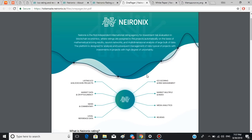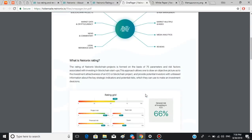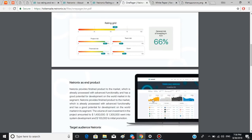For convenience, the results of scoring are displayed in the form of a streamlined trading scale, and you can see the scale right here. The rating of Neuronics blockchain project is formed on the basis of 75 parameters and risk factors associated with investing in blockchain startups.